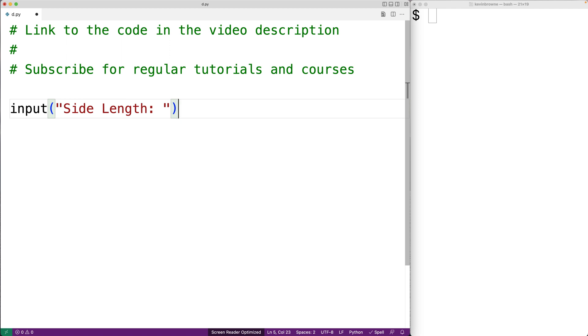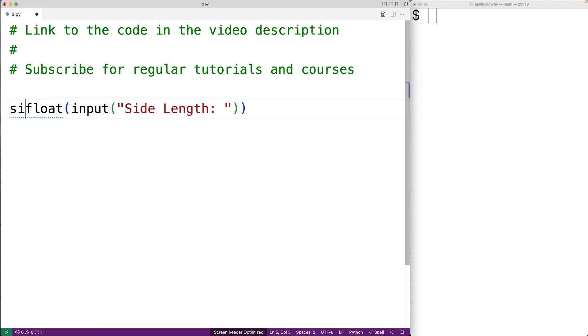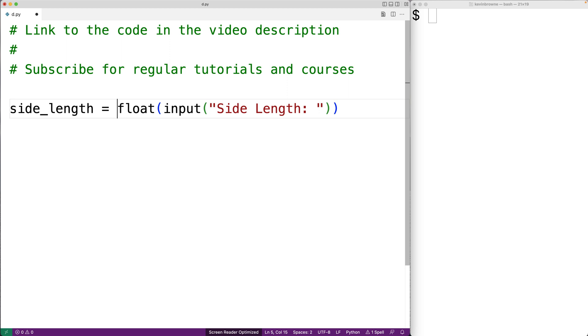The input function is going to return the string that the user enters. We're going to take that string and convert it to a float using float and we'll assign the result to a variable called side_length.